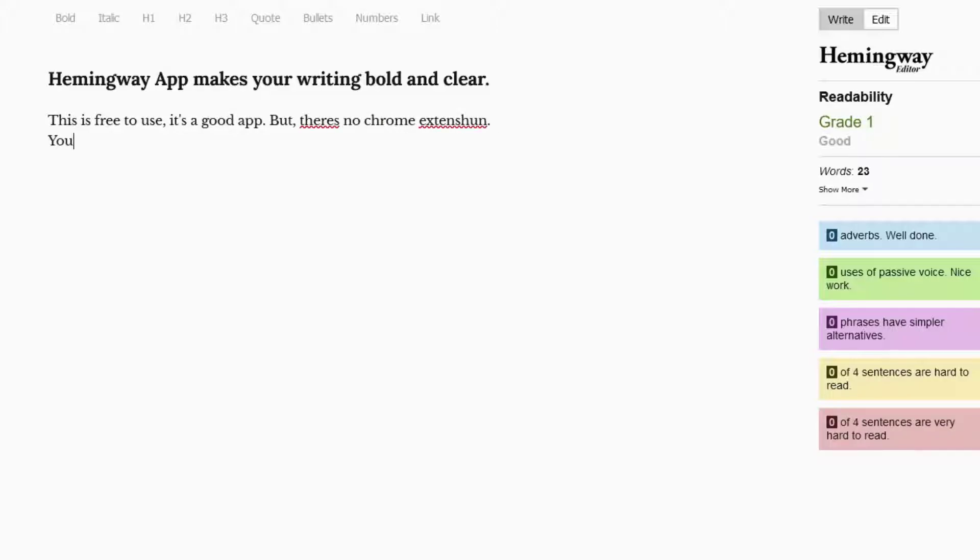But it specifically stylizes text to be more direct, simple and effective. So you can write like Hemingway.